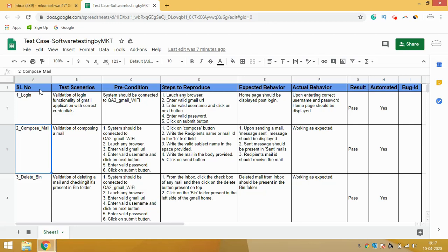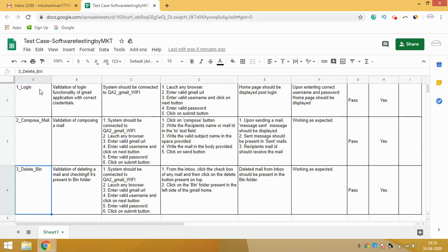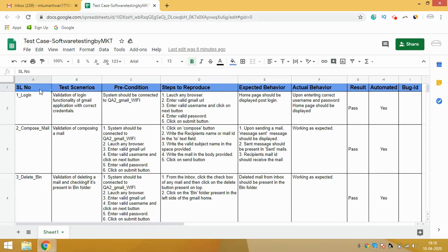I just want to mention that the test cases I've written here use Gmail as the application. The reason I chose Gmail is that you are all familiar with it — you all use Gmail. For my third serial number I've written '3_delete_bin', indicating I'm deleting something and checking in the bin. Your serial number should be written in such a way that without reading the test scenario, anyone should be able to understand what the test scenario is just by reading the serial number.